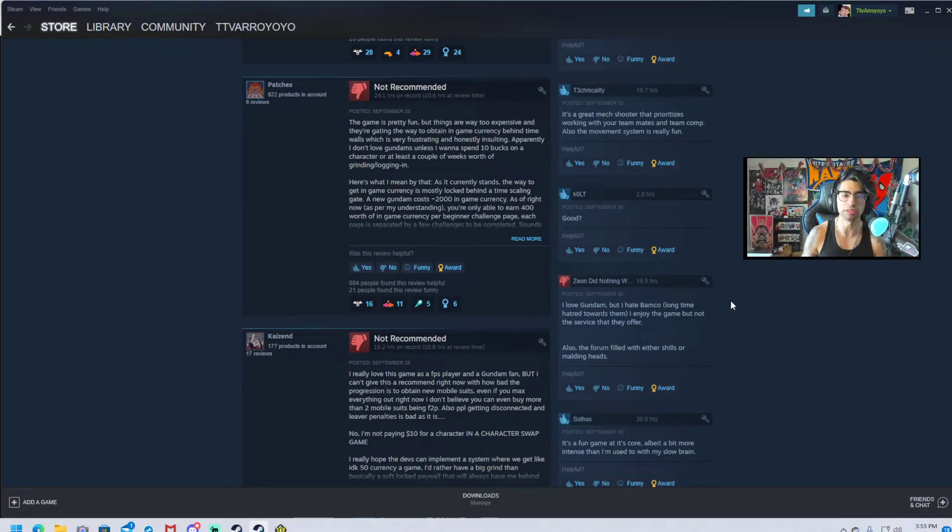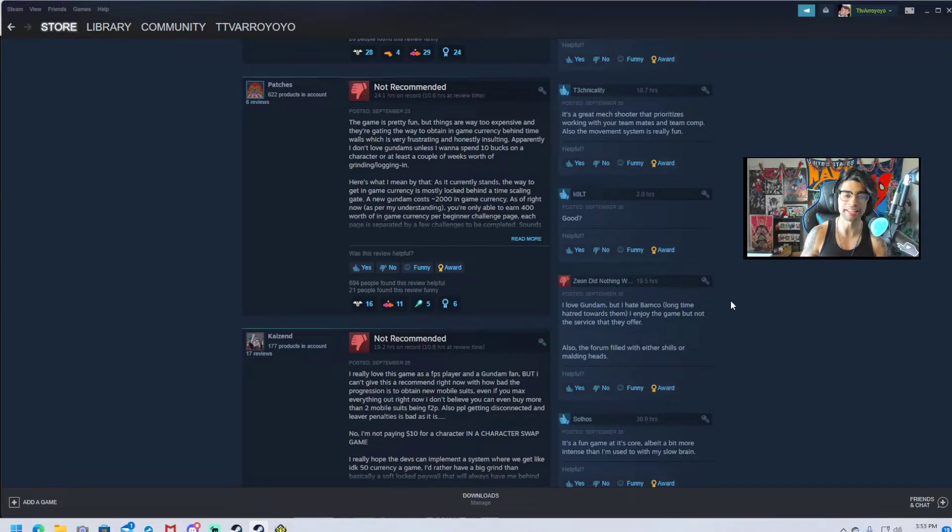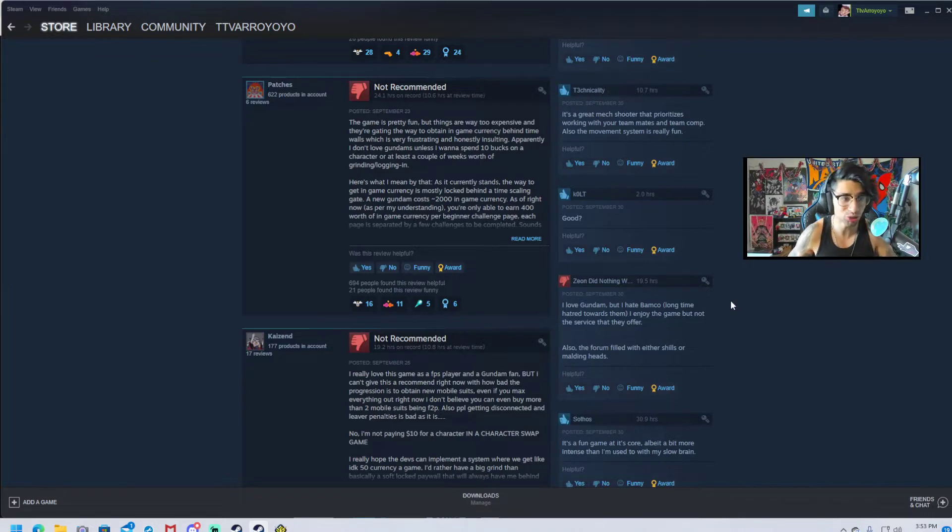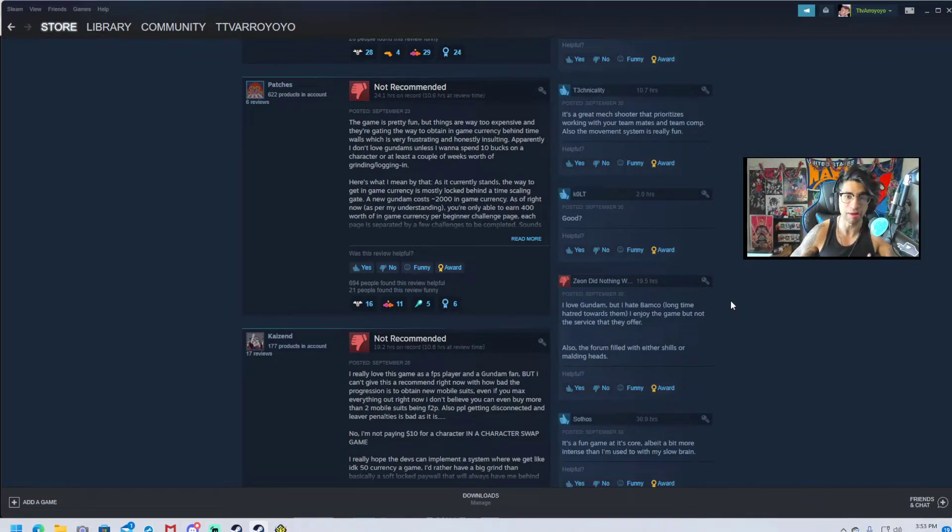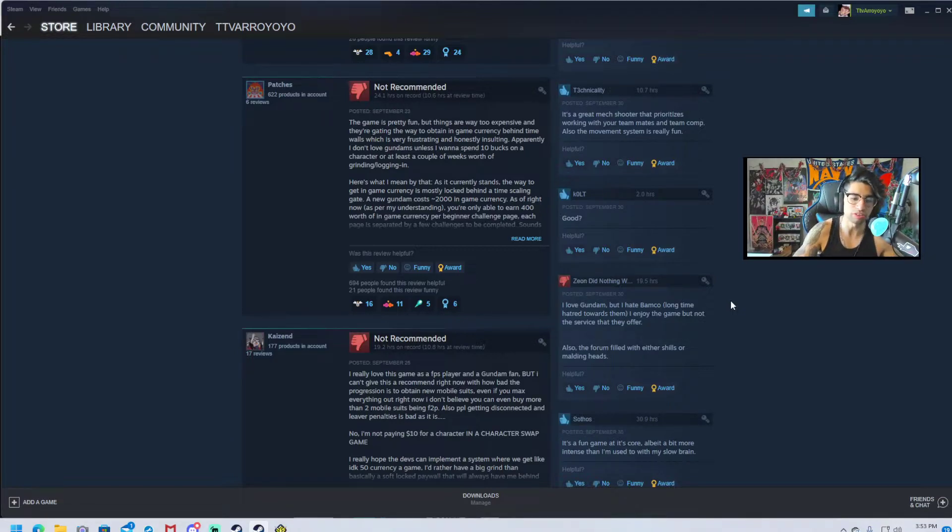I'm having what might be the perfect Gundam Evolution experience. Every game loads in, I'm in queue for maybe 10 seconds, every match finishes fine, and I'm right back in the next one. Everything is great, everything is fantastic for me, I'm loving it. And I read the reviews and people are just fiending. This game sucks.